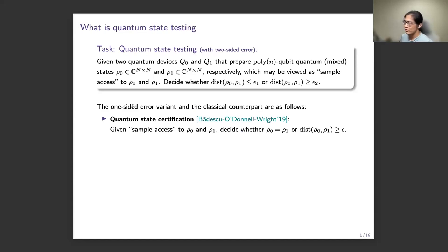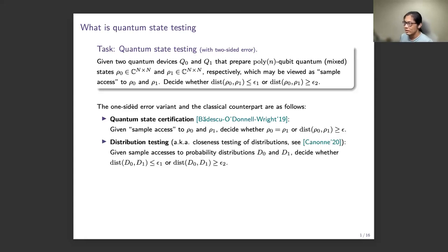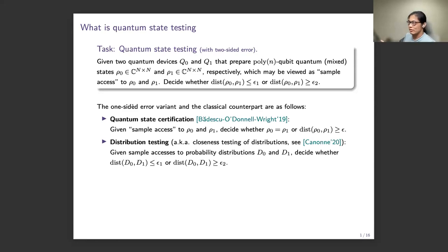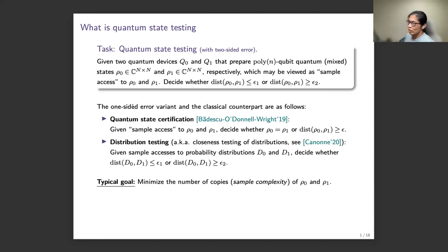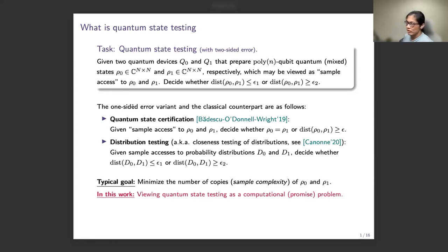For the certification case, we want to decide whether a state is exactly equal or the distance is at least epsilon. There is also a classical analog called closeness testing of distributions. We have sample access to probability distributions d0 and d1, and we draw samples to decide whether their distance is at most epsilon_1 or at least epsilon_2. The typical goal is to minimize the number of copies — the sample or copy complexity. In this work, we are viewing quantum state testing as a computational problem, specifically a promise problem.